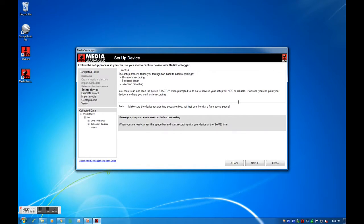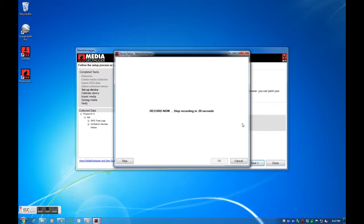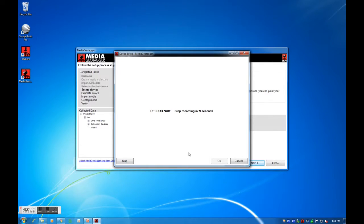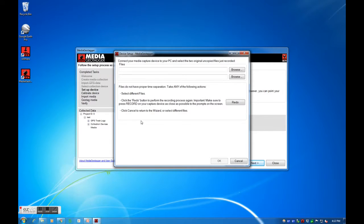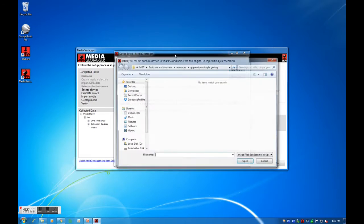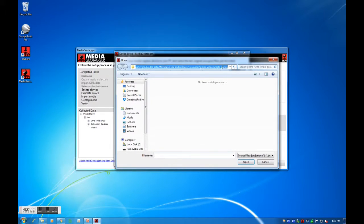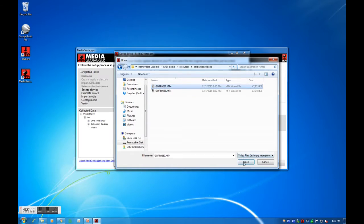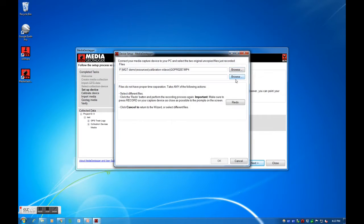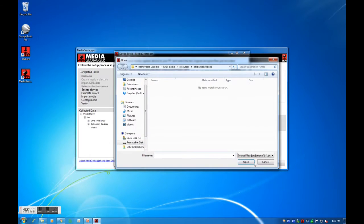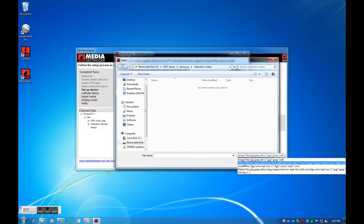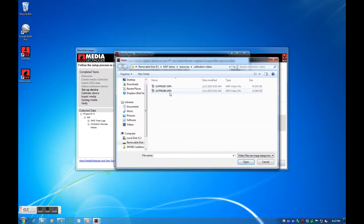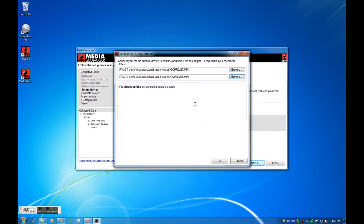We will record a 20 second long video, stop the recording for 5 seconds, and then record a 5 second long video. Follow along with the prompts. I have already created these video files and will be selecting skip. I will now browse for the original 20 second and 5 second long videos I created. It was a success.